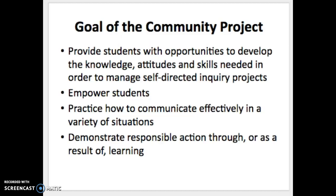Our goal is to provide students with the opportunity to develop their knowledge, attitude, and skills in order to manage a self-directed project. In 10th grade, as a Middle Years Program Exit Project, all IB students will be required to complete the Personal Project, which is the Community Project on a much more individualized level. So this is to prepare you for that. We also want to give you the opportunity to practice communicating in different ways and to demonstrate responsible action.